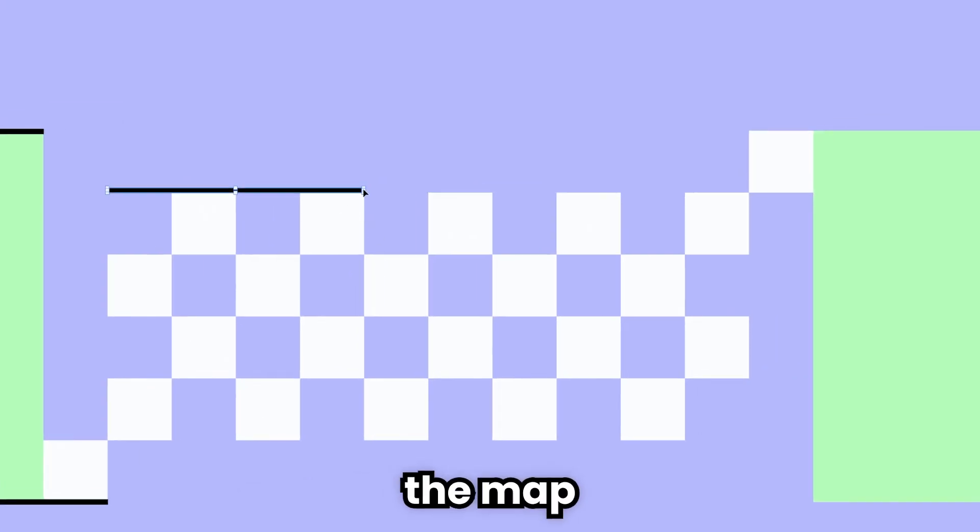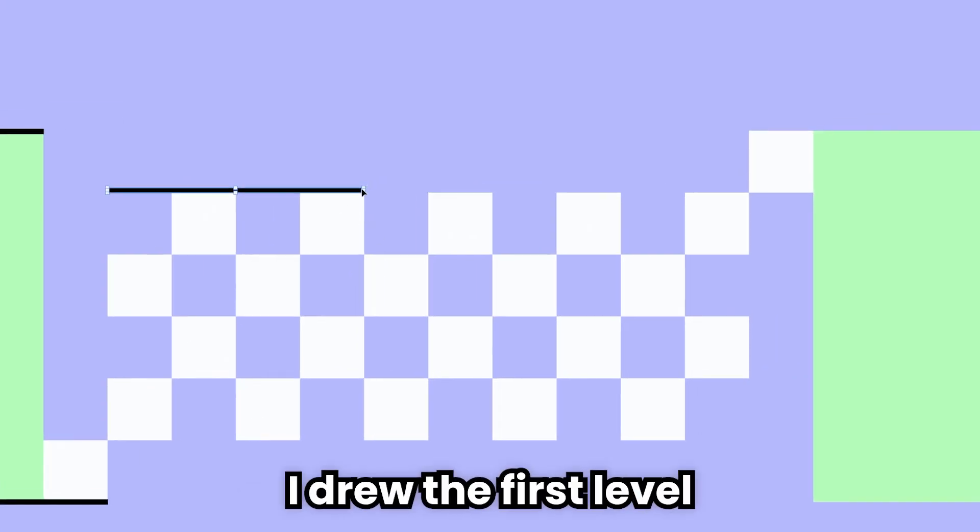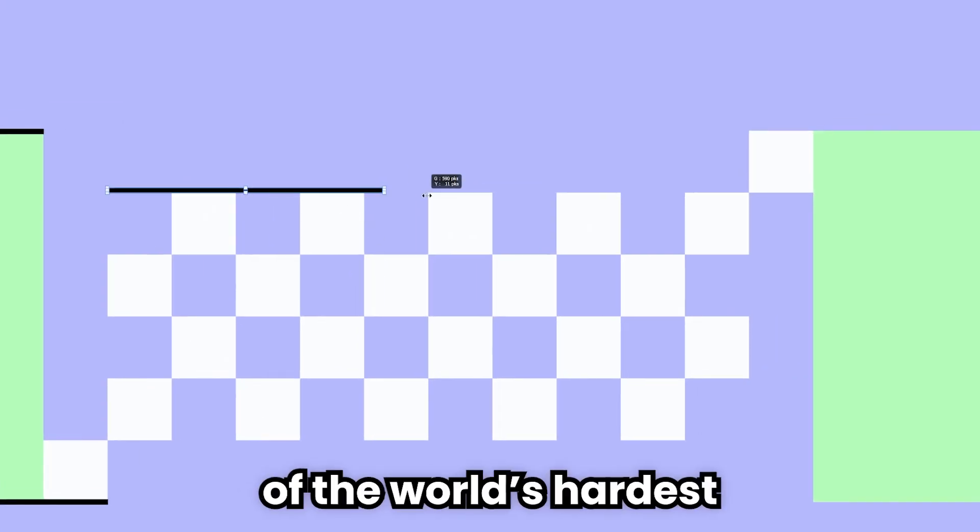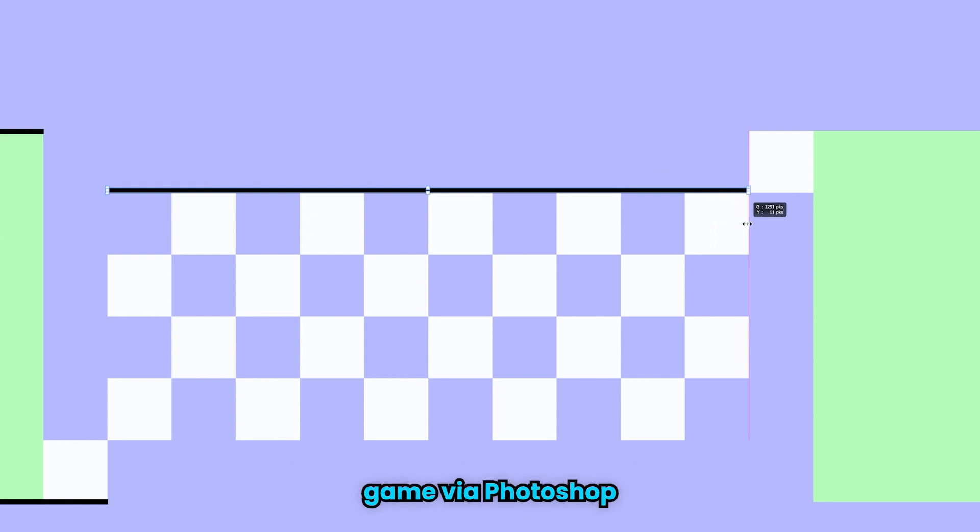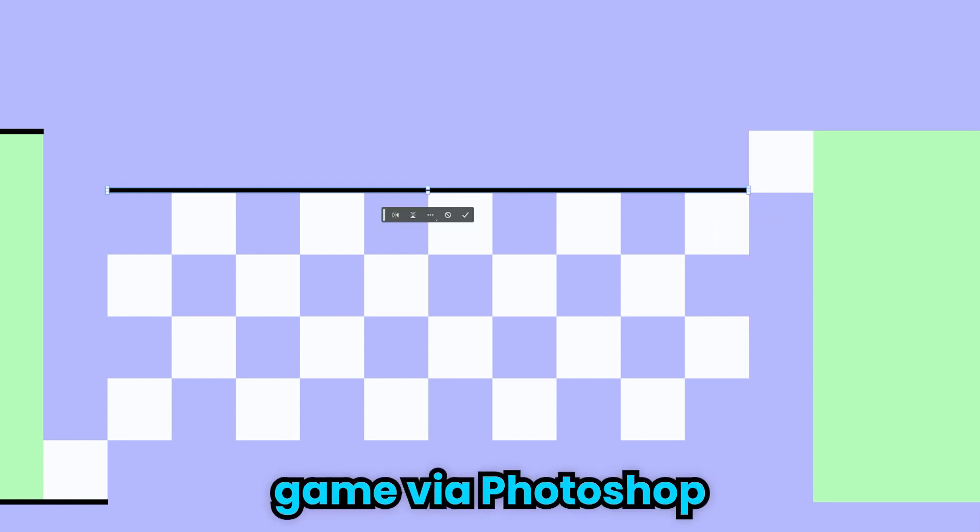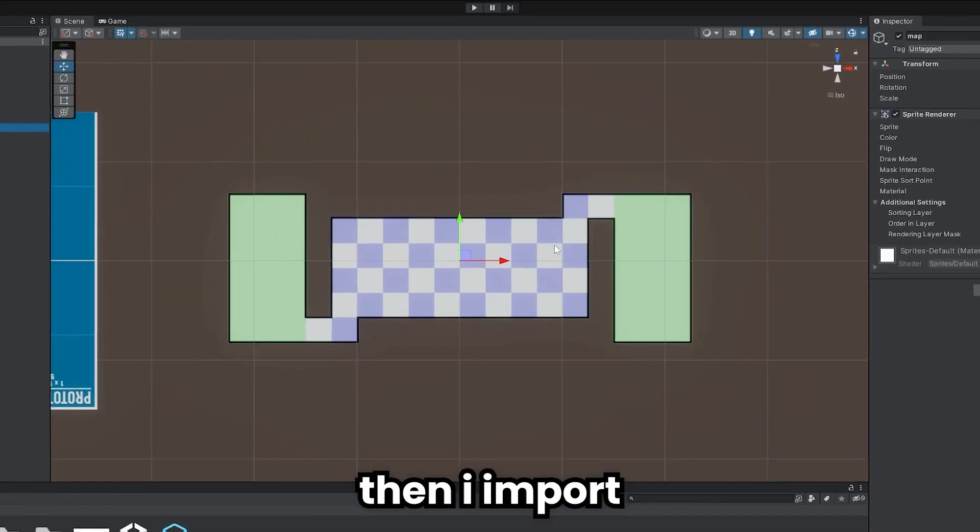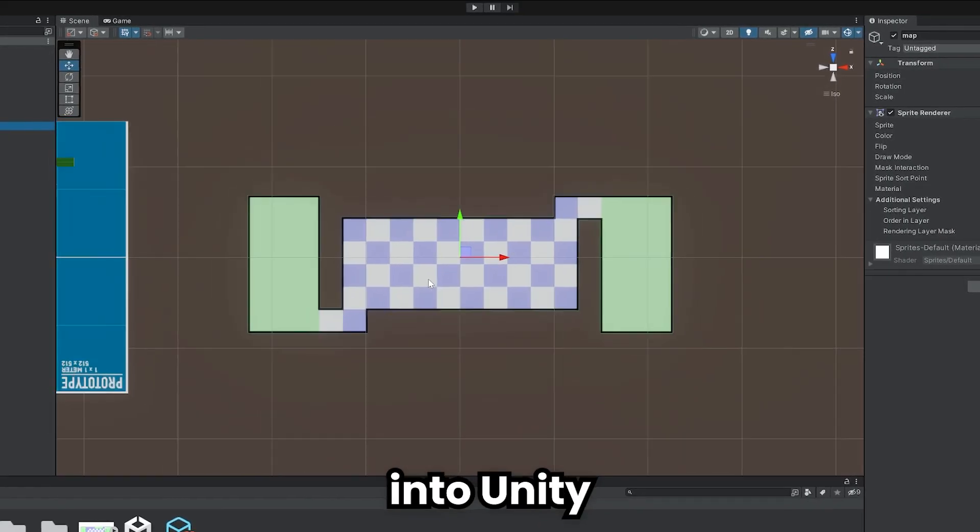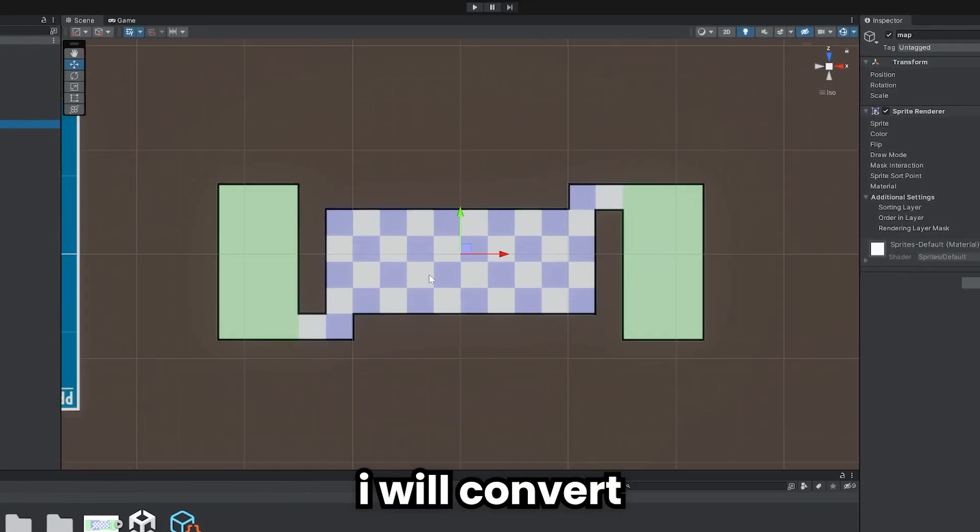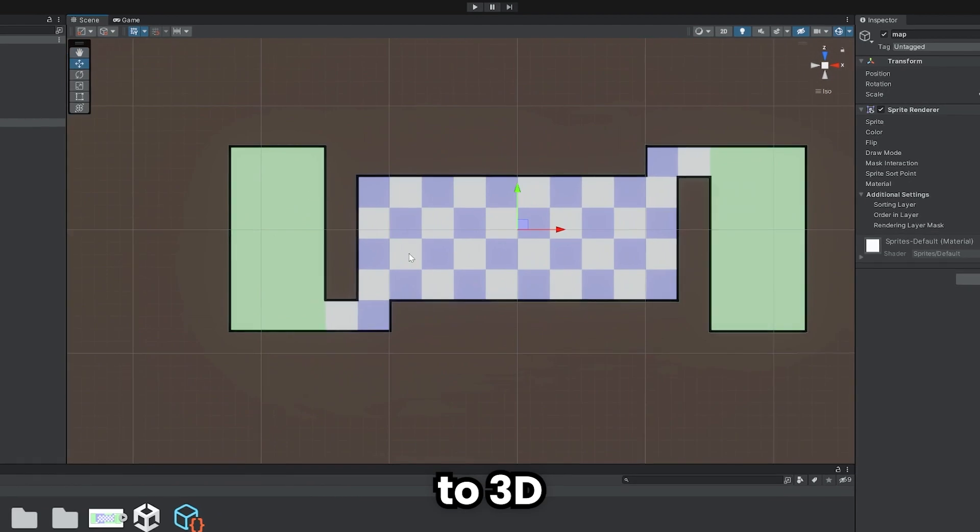To create the map, I draw the first level of the world's hardest game via Photoshop. Then I import this drawing into Unity and I will convert to 3D.